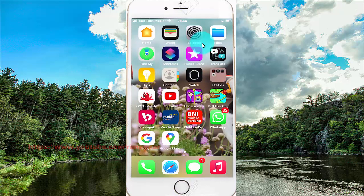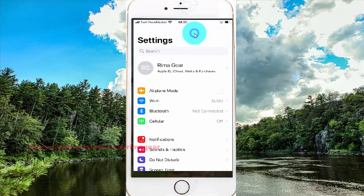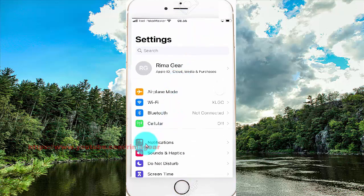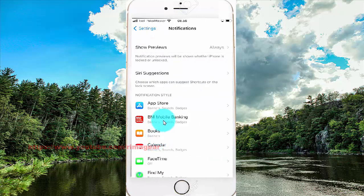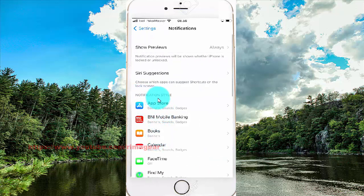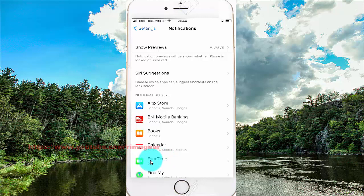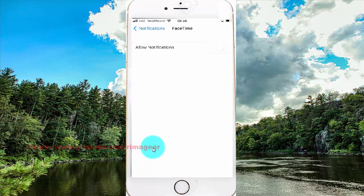In Settings at the top, select Notifications. In the notifications menu, select FaceTime and turn on FaceTime notifications.